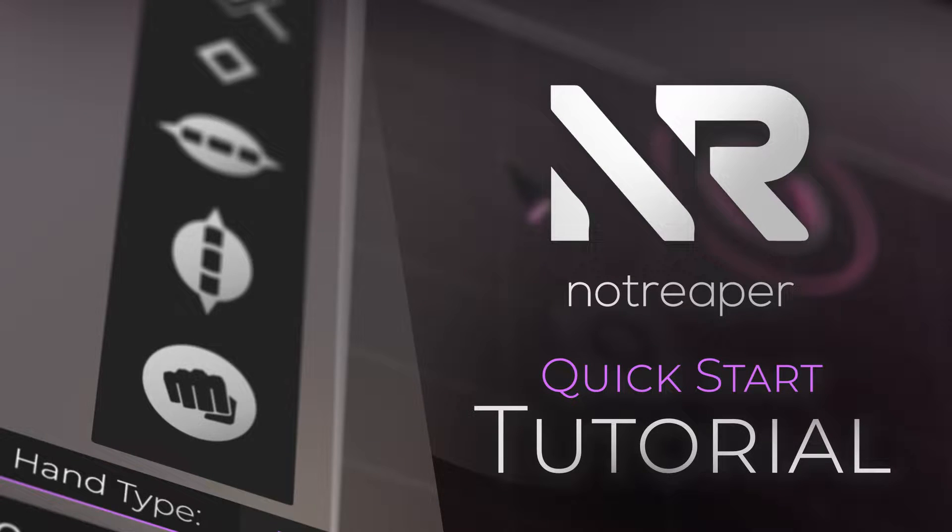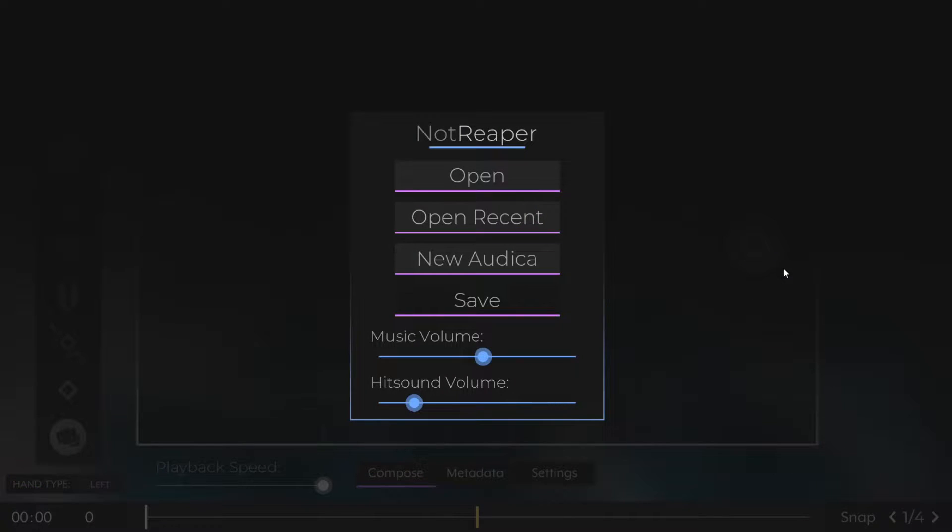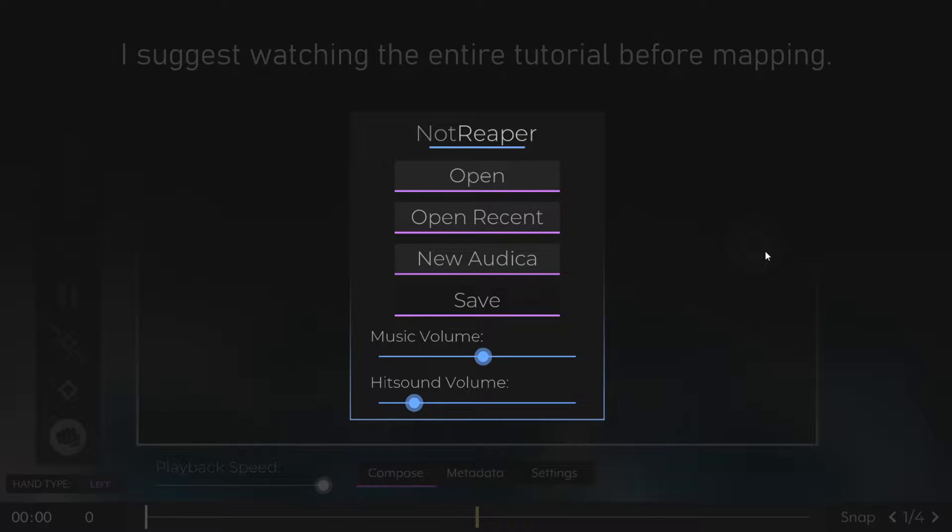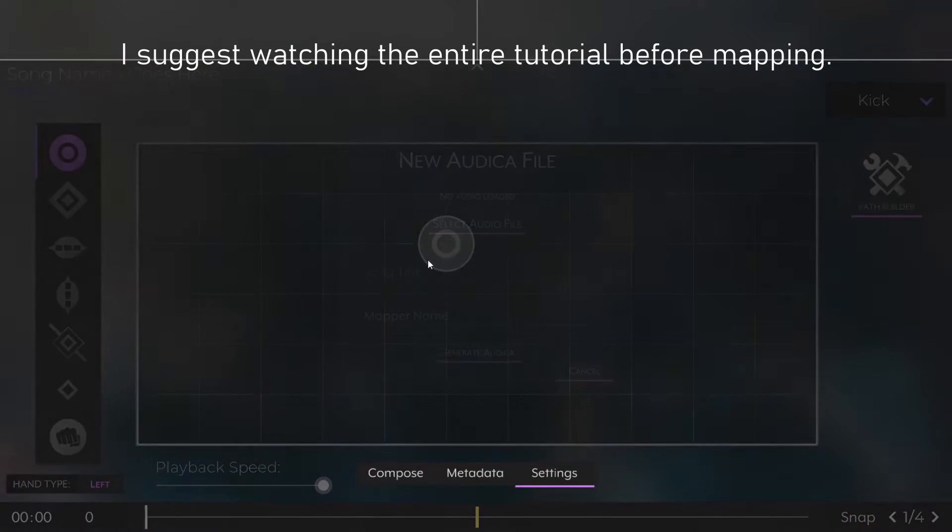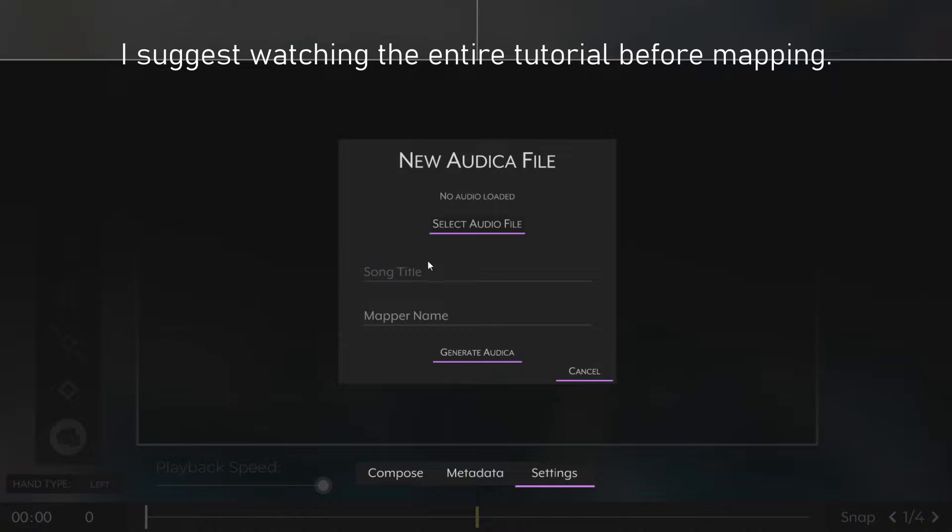This is just a quick tutorial to get you started mapping Autica custom songs in NotReaper version 1.3. This tutorial will go over the basics to get you started mapping your very first custom song.